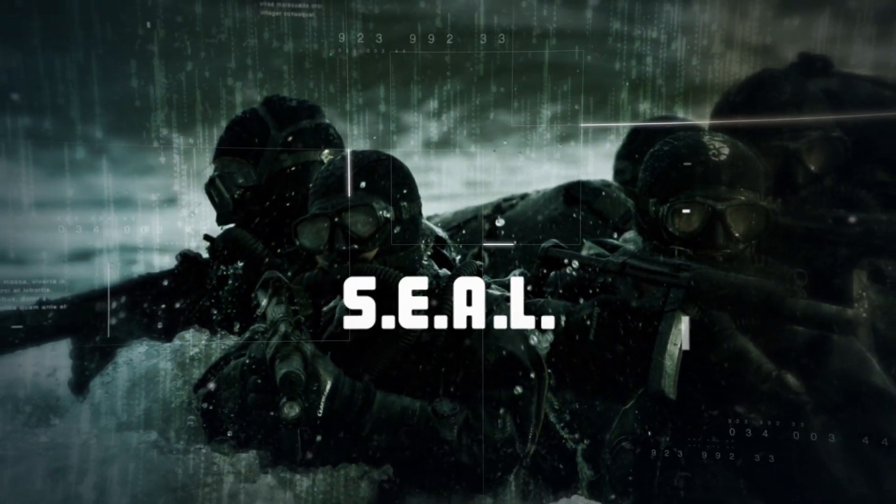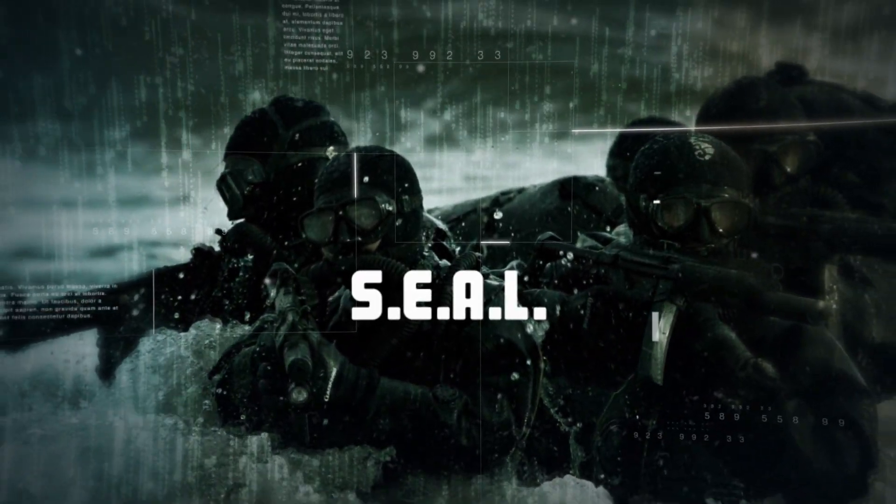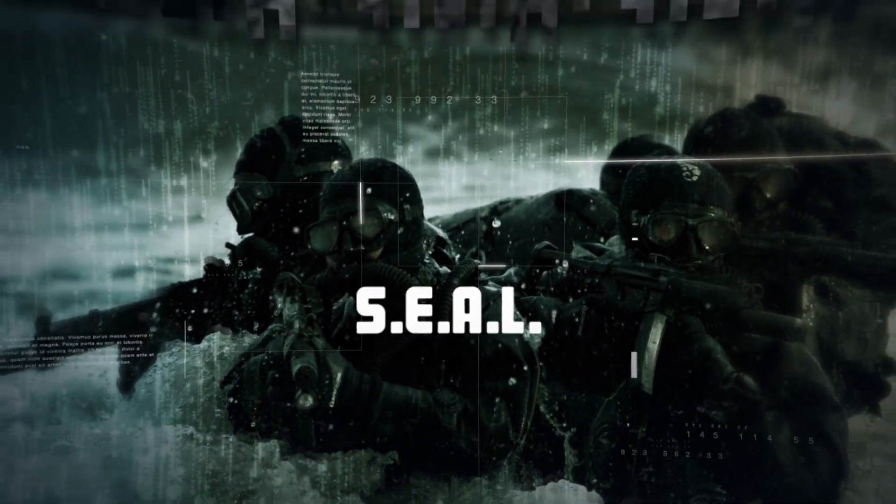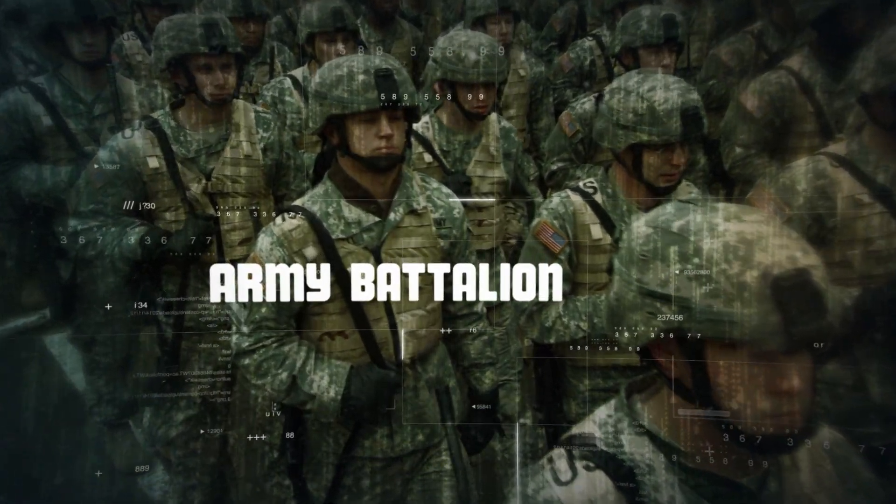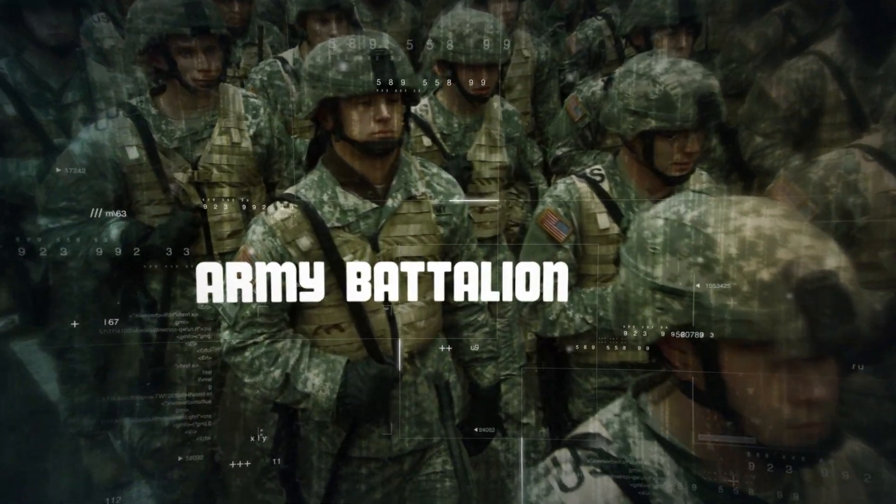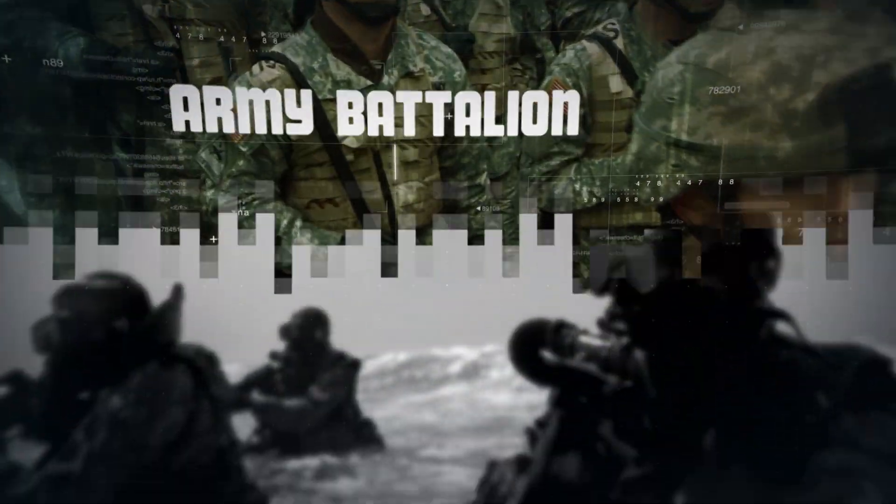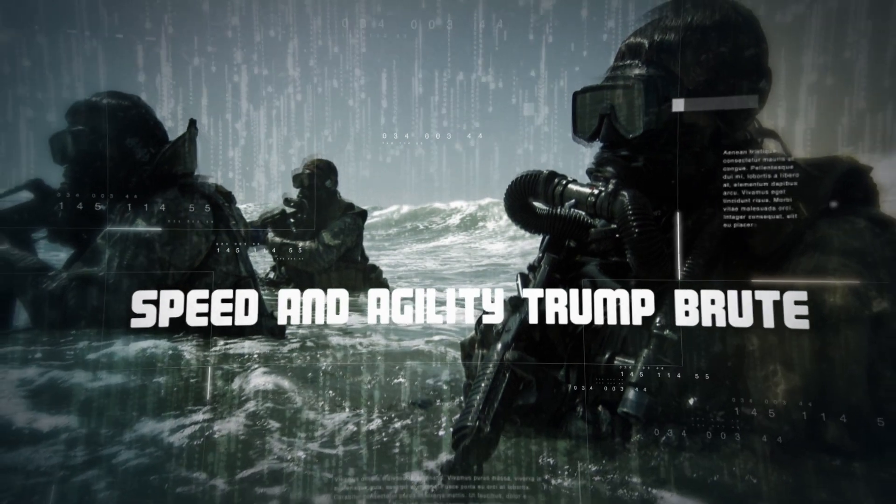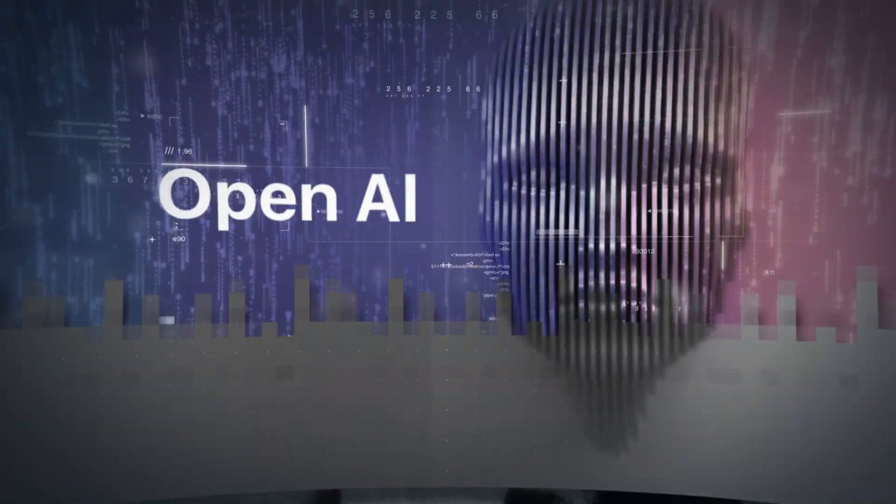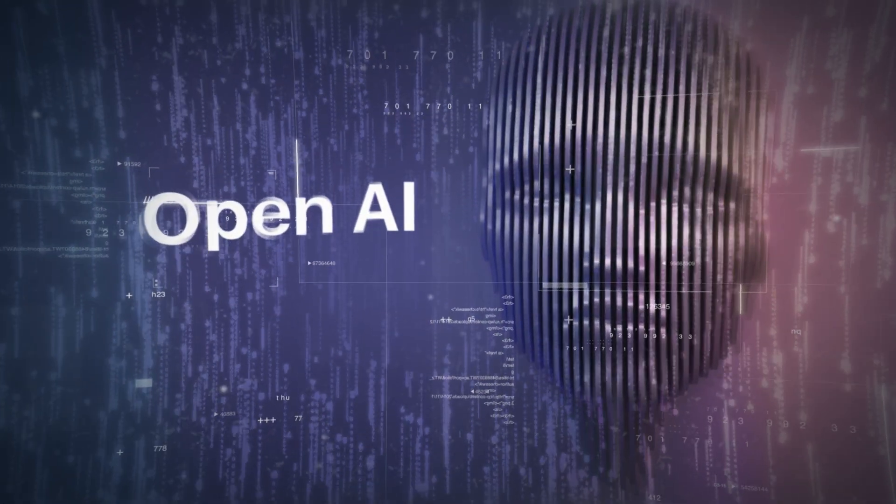Think of it as comparing the capabilities of a Navy SEAL team to that of an Army battalion, and you have a pretty good analogy. Speed and agility trump brute force for what OpenAI is trying to accomplish.